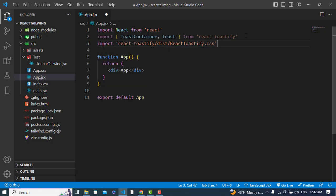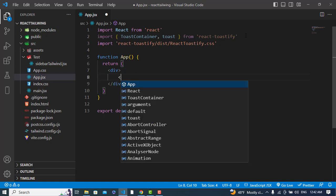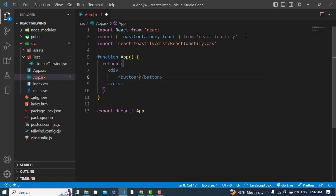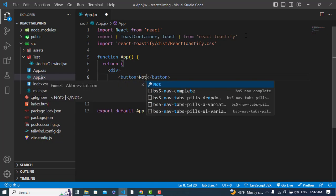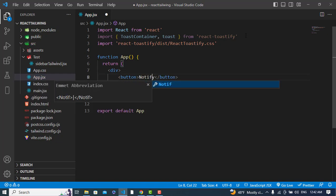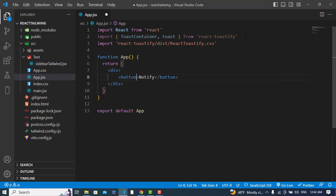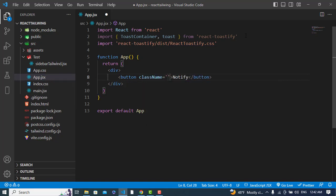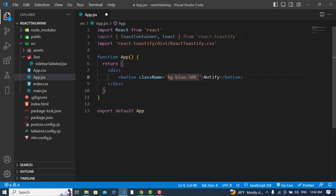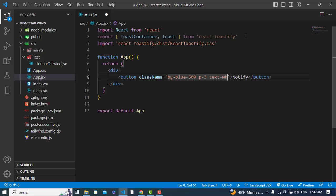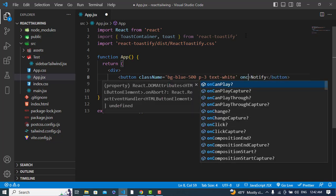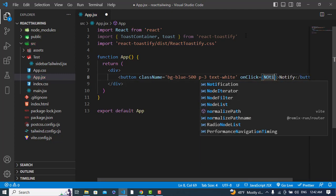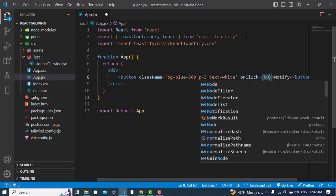After importing the CSS, we will create a function called notify. When we click on this, we'll first design some styles to this button using Tailwind CSS. Now whenever we click on this, we will call the notify method.